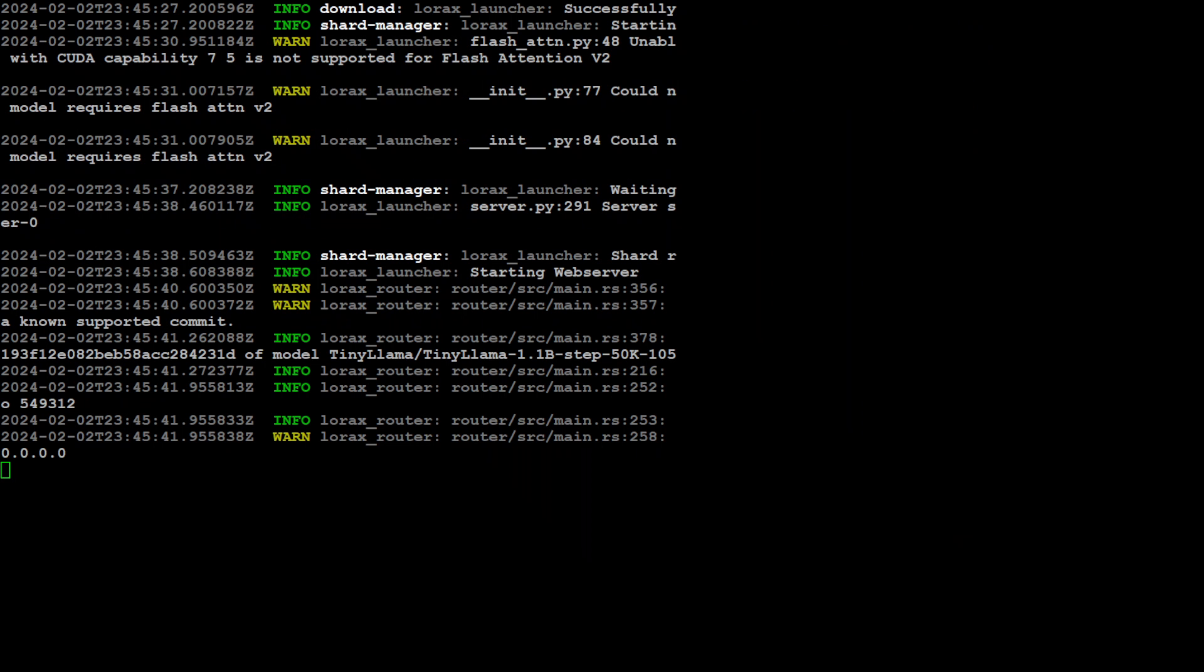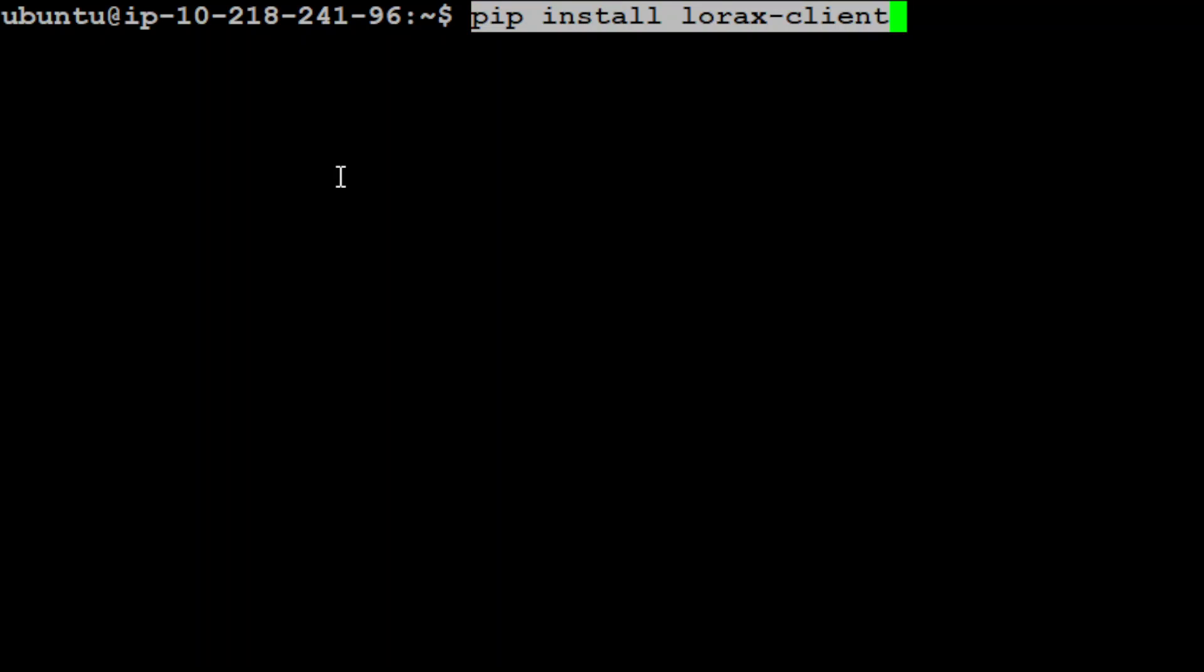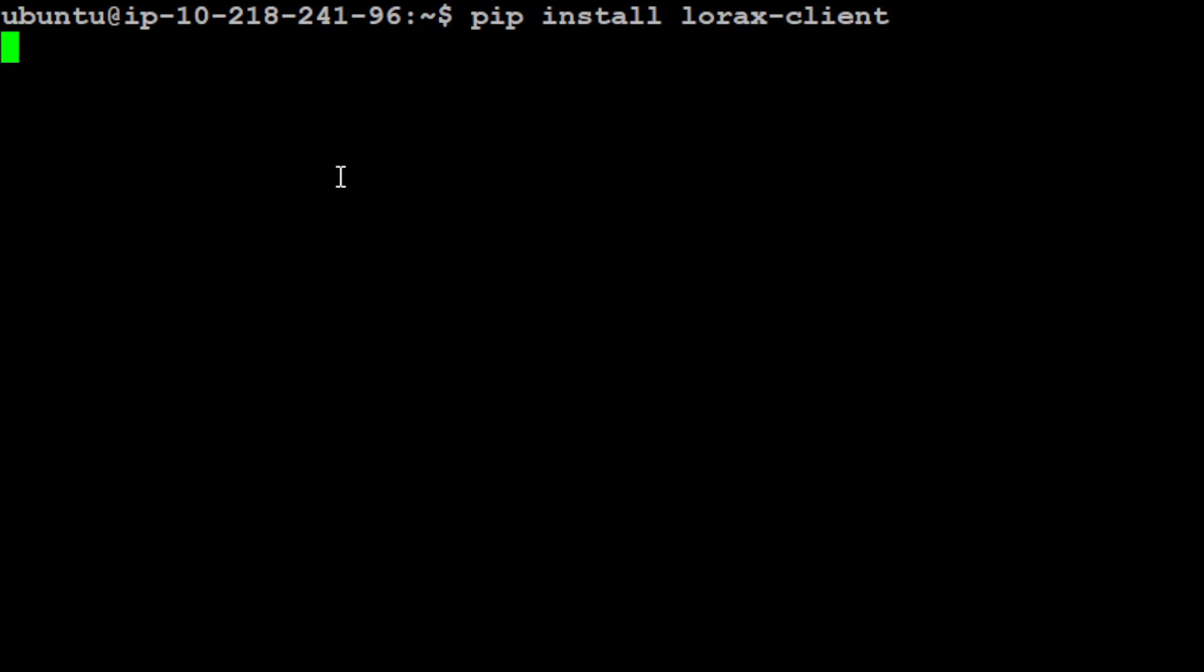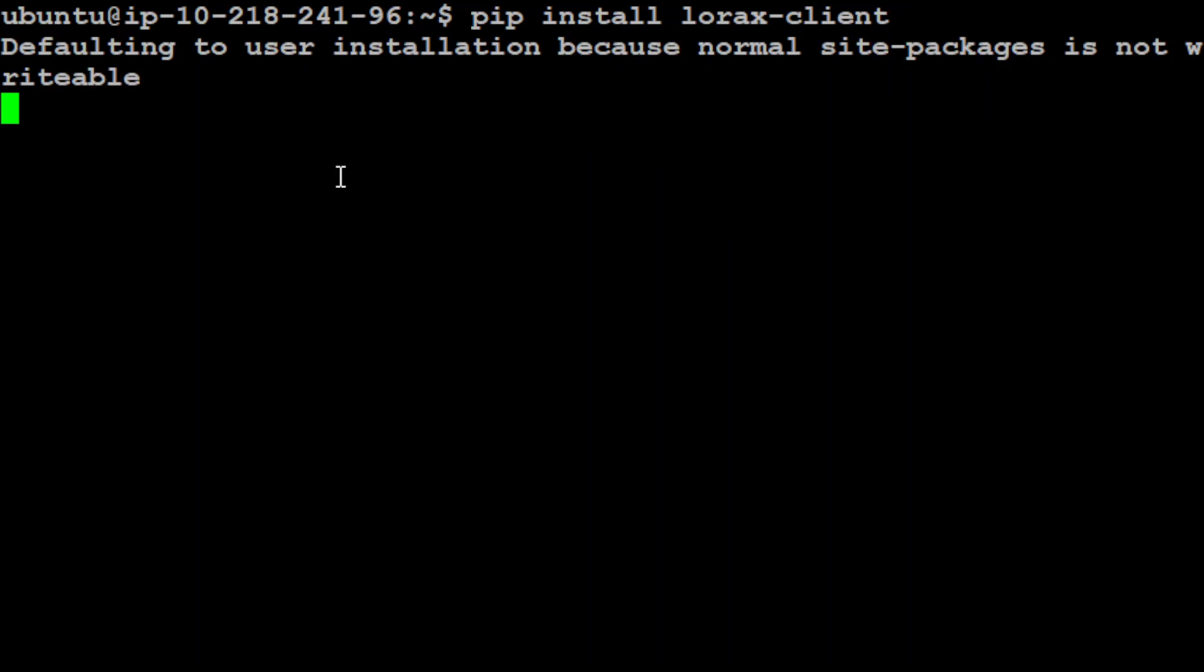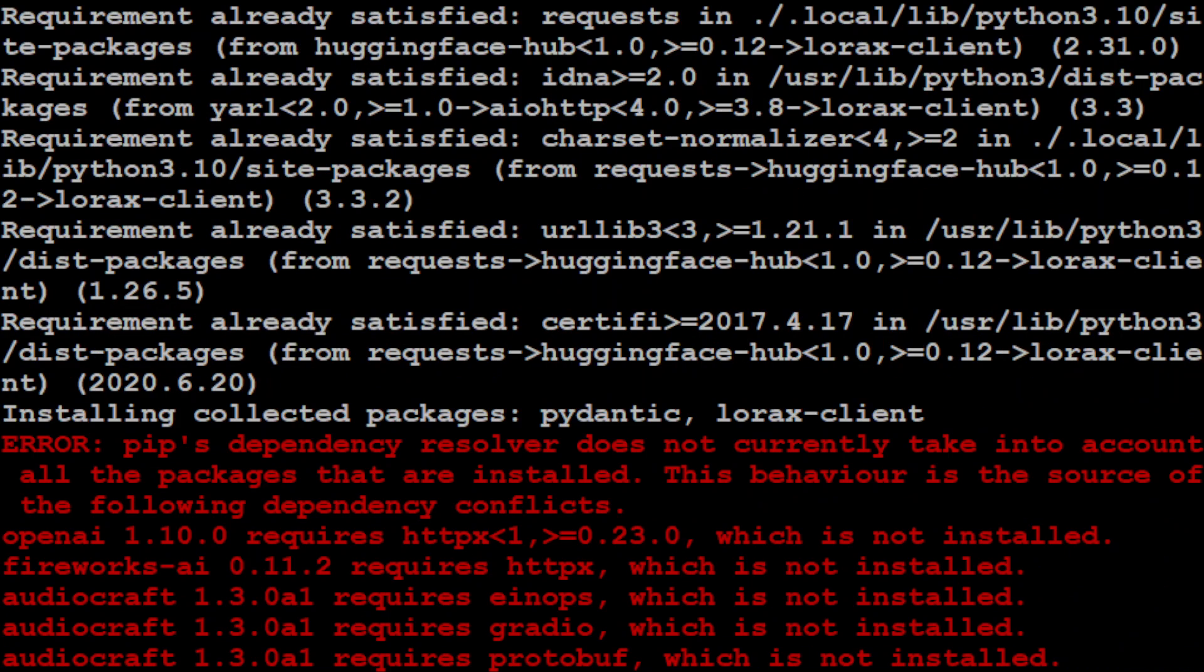So it is now serving our base model locally. Let it run here because we haven't started it in the background, which is fine. Let's switch and open another shell prompt for the same server and let's try to do the adapter here. The first step in order to run the LoRa adapter on top of this base model by using LoRaX is to install this LoRaX client. So pip install LoRaX client and let's wait for it to install.